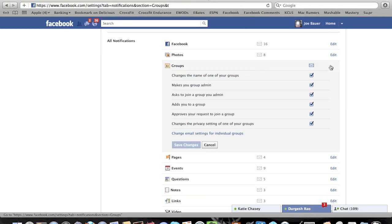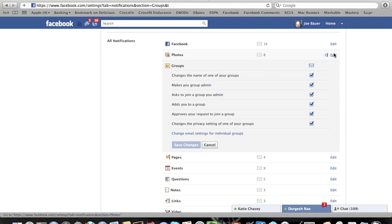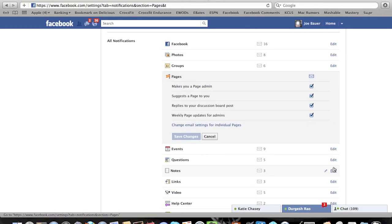For example, you click on Groups and see exactly what kind of emails you want to receive or pages, and you can see the exact same thing.